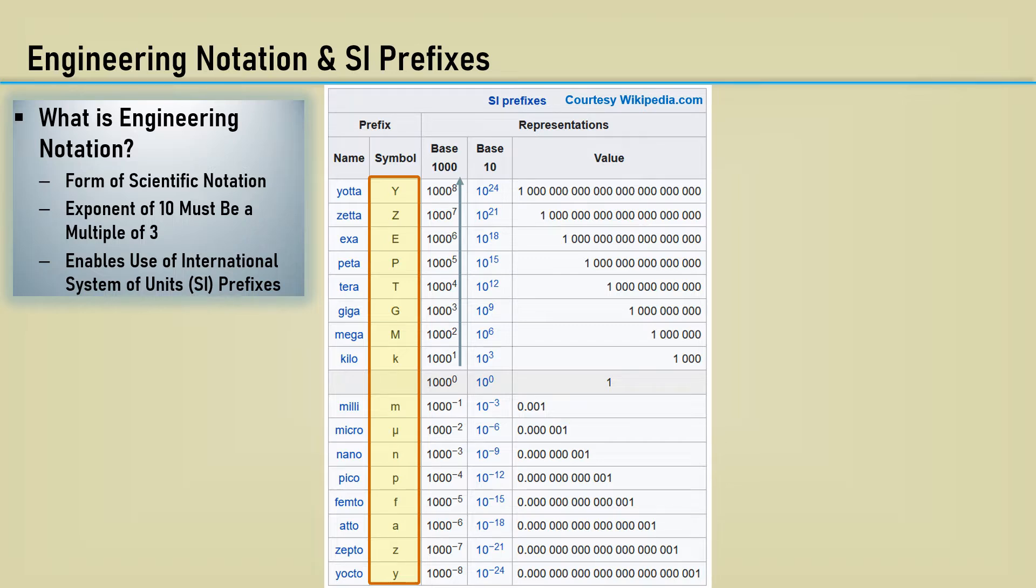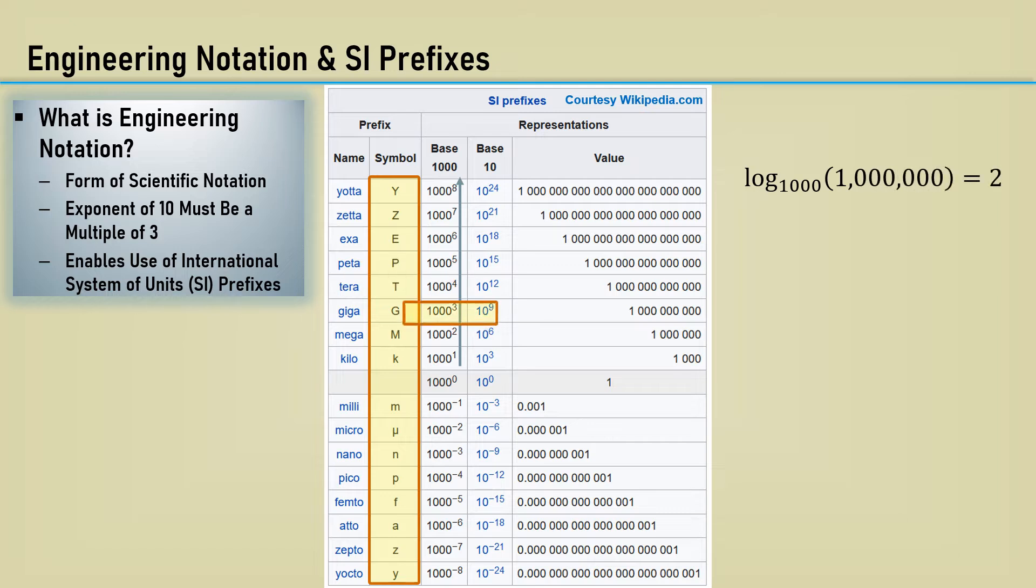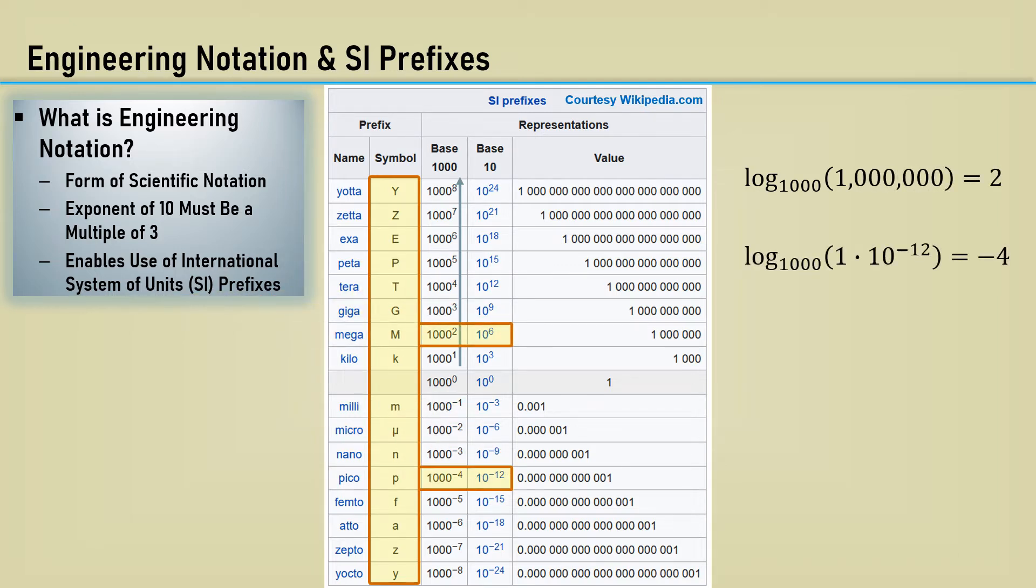We will use the inverse of exponents, which is the logarithm, using a base of 1,000. The log-base 1,000 of 1,000,000 is 2. The log-base 1,000 of 1 times 10 to the minus 12 is minus 4.